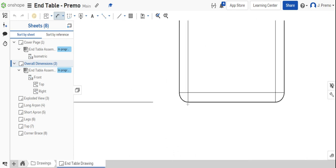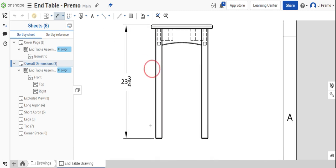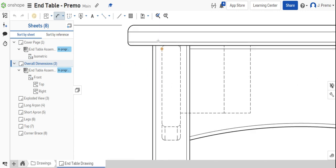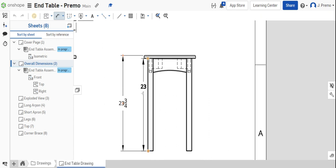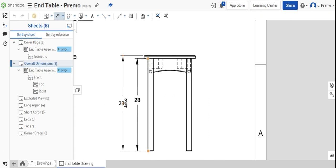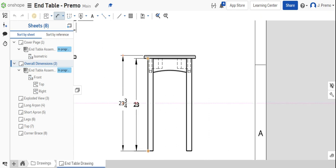Then we'll show from the bottom of the leg to the top of the leg is 23 inches. And that's the overall leg length.